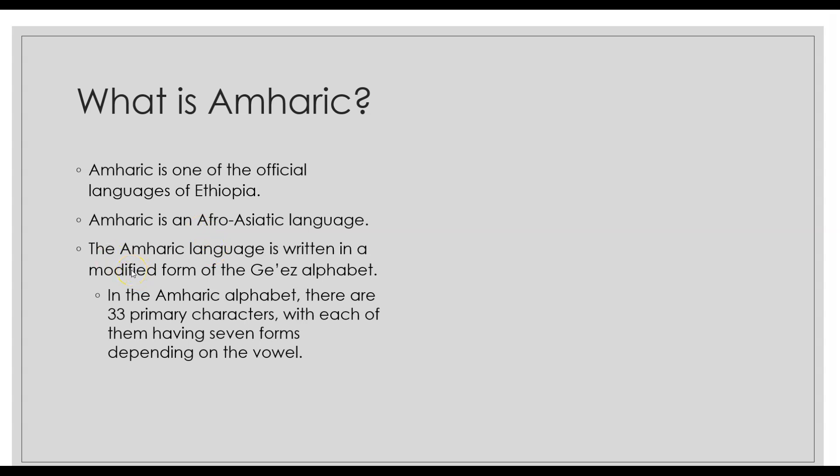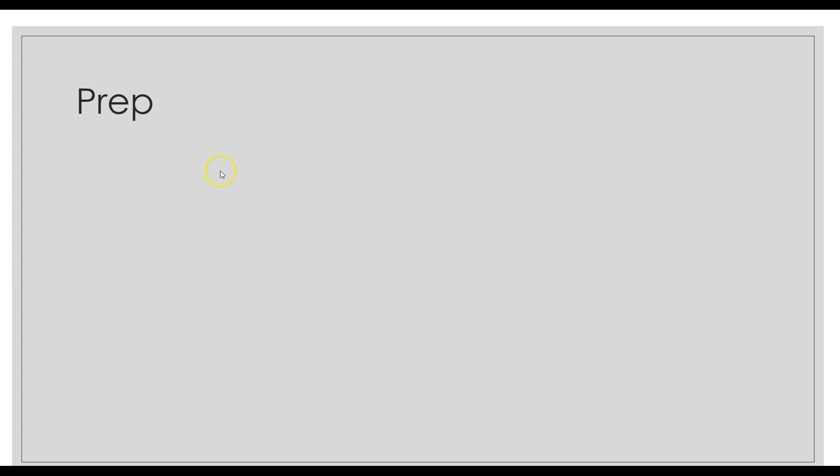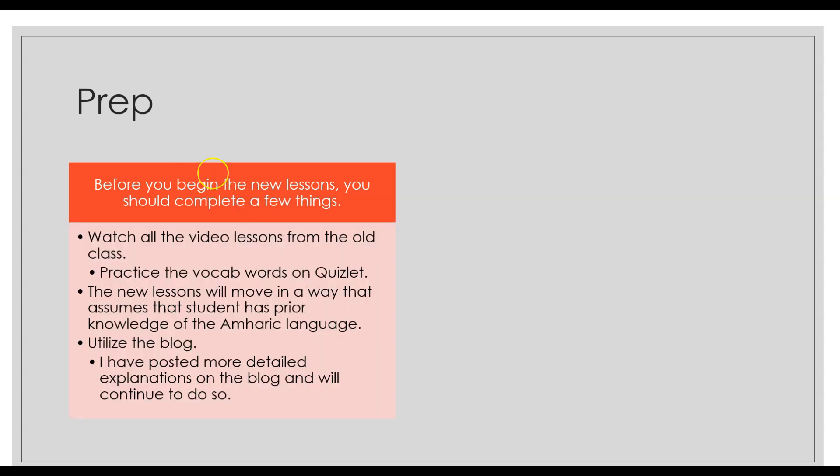You should do some prep for the course because the course is going to assume that you have some knowledge on the Amharic language. So before you begin the new lessons, you should complete a few things. Watch all the videos, the video lessons from the old class. Practice the vocab words on Quizlet. Quizlet is such a powerful tool—you can quiz yourself, play games, and it's just so powerful. I really recommend that you practice some of the vocab words on there.